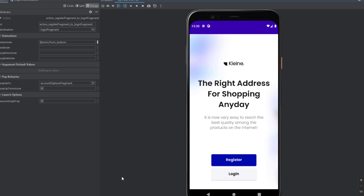That was all I wanted to show you in this video. In the next video, which will be the last video in the login and register activity, we're going to use shared preferences to hide the introduction fragment when the user clicks on start. Thank you so much for watching. If you want to follow me on Instagram, the link is in the description. Have a great day — see you in the next video.